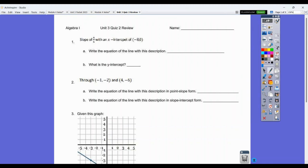Hi students. We are going to go over the Unit 3 Quiz 2 review. Starting at the beginning, we have a slope of four-fifths with an x-intercept of negative eight, zero. Write the equation of the line. The mistake you're probably going to make is reading that as a y-intercept, which it is not.